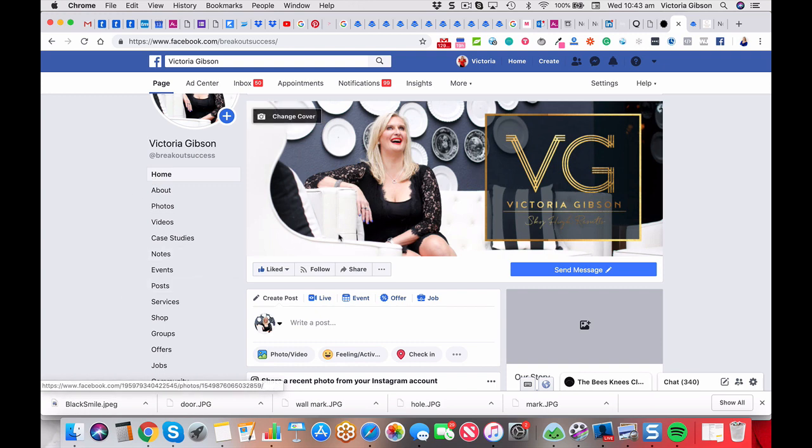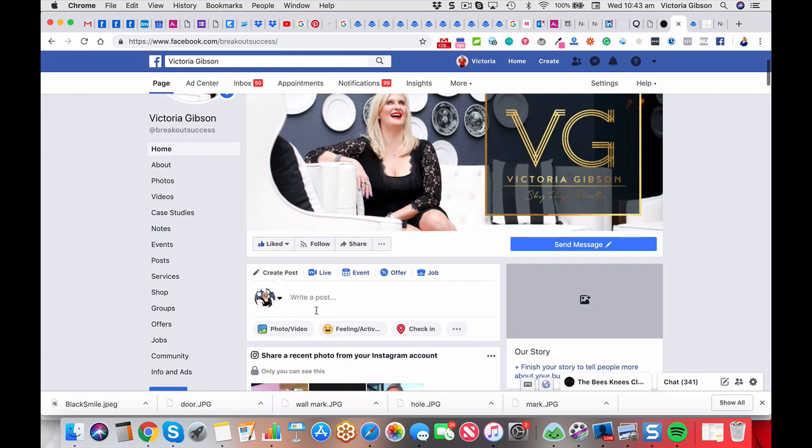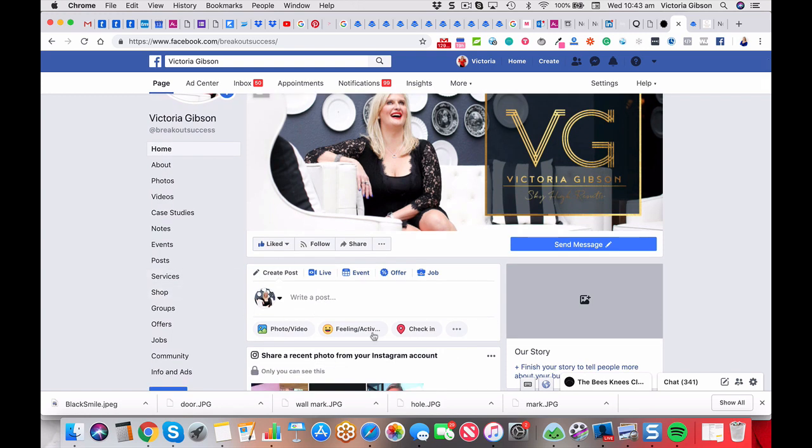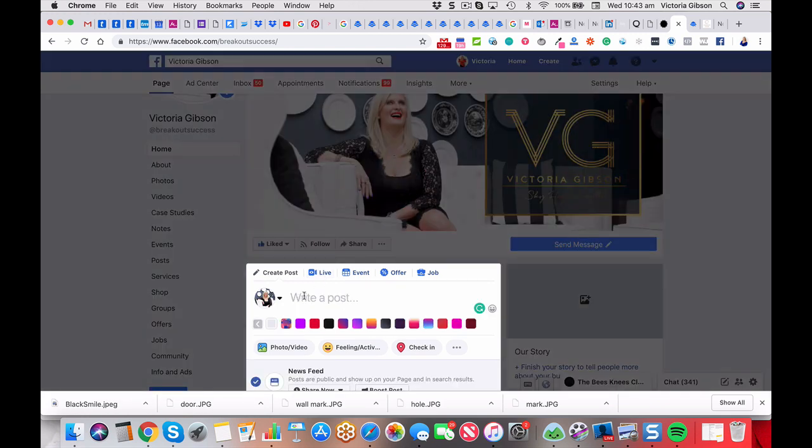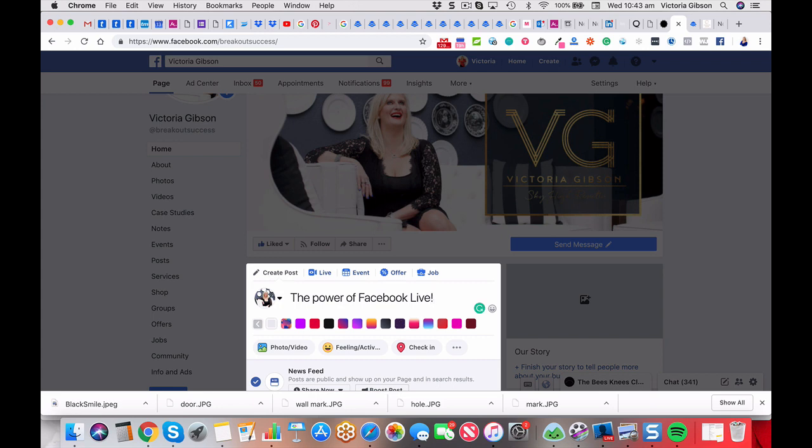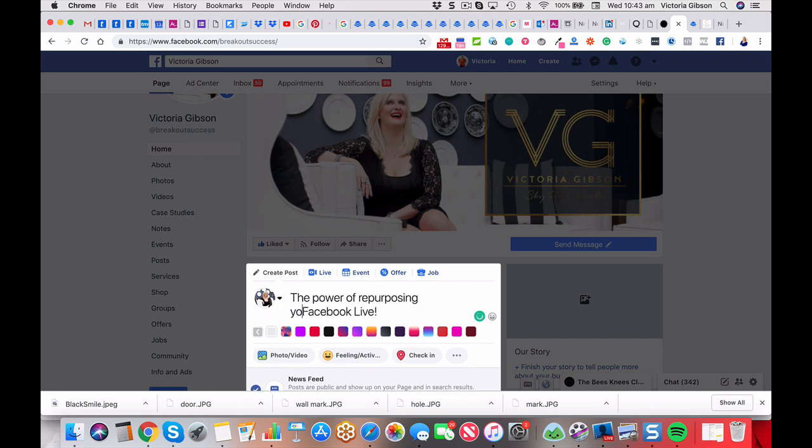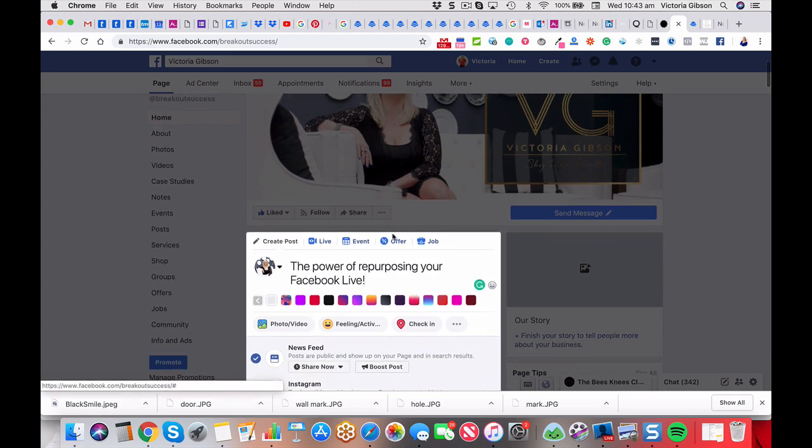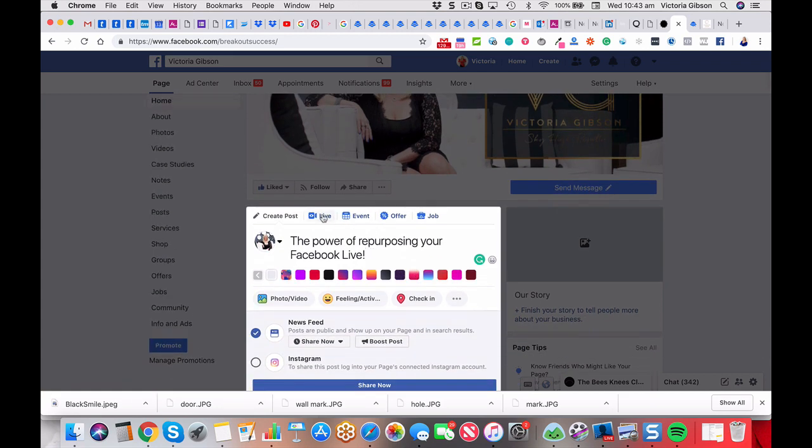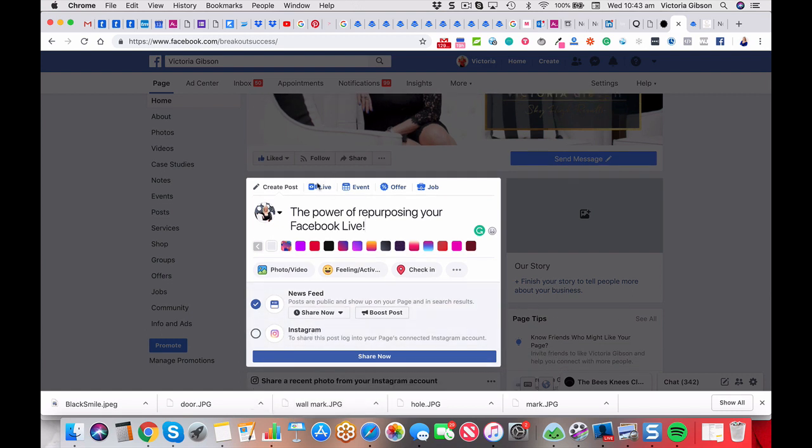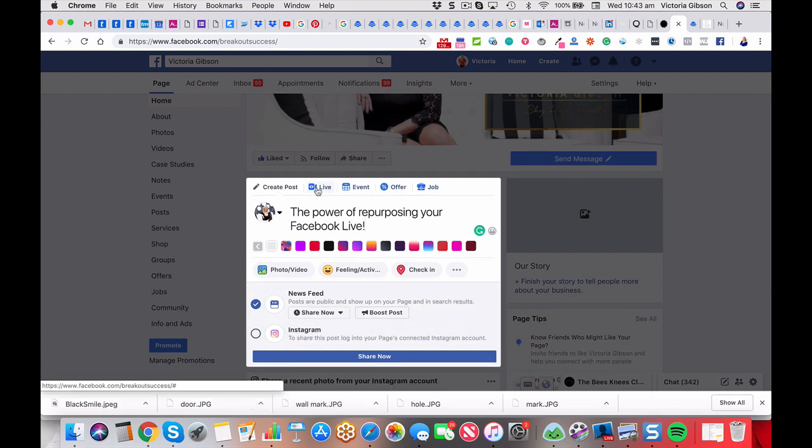So we're going to go down to the publish box, you can see here, and we're going to create a post. So we're going to say we want to write what it is first. Yes, the power of Facebook Live, right? And I might even put repurposing your Facebook Live. And then we can just go and you can share it to Instagram as well if you want. I don't really need to do that, but I'm just going to go live.